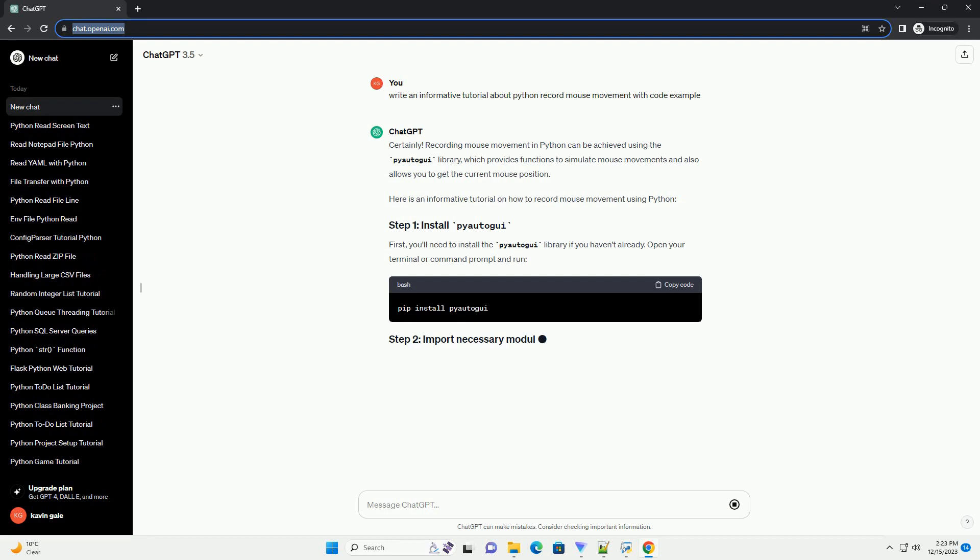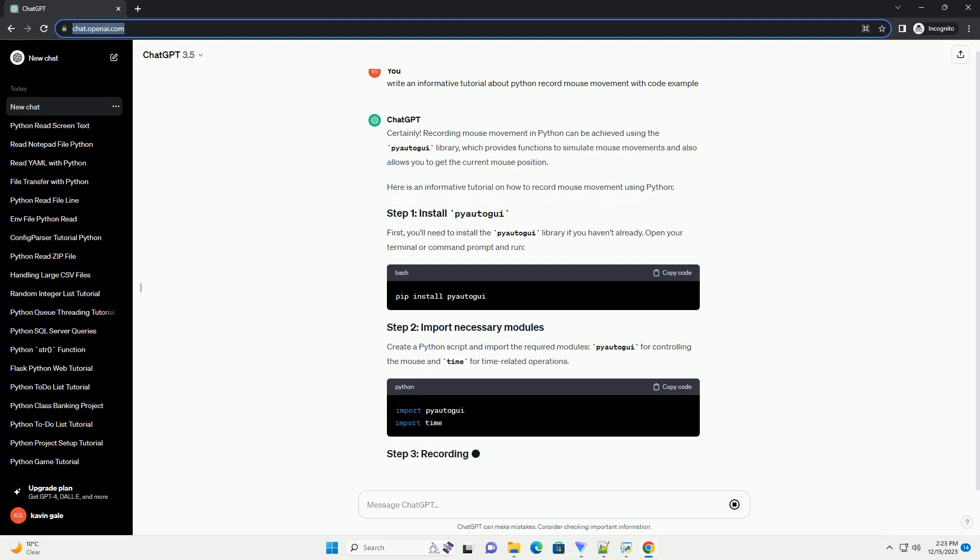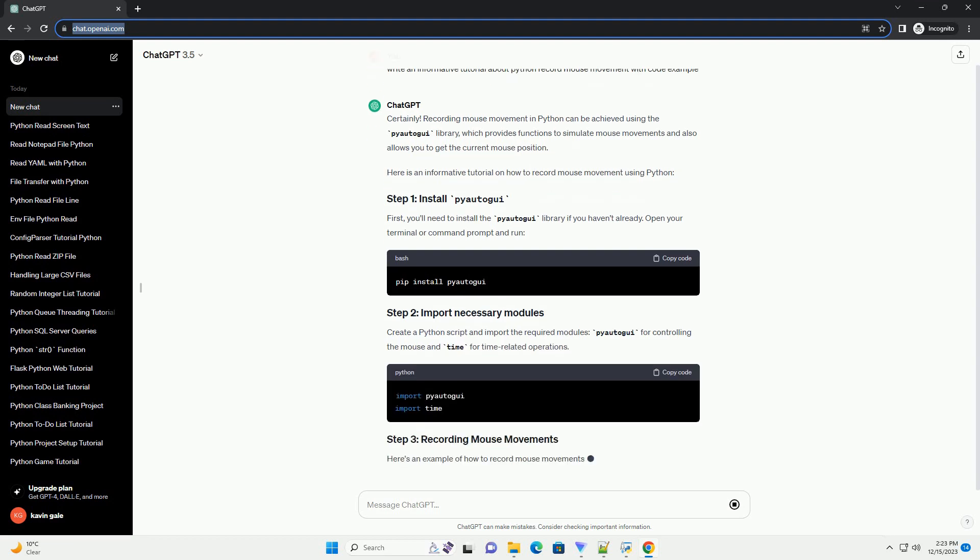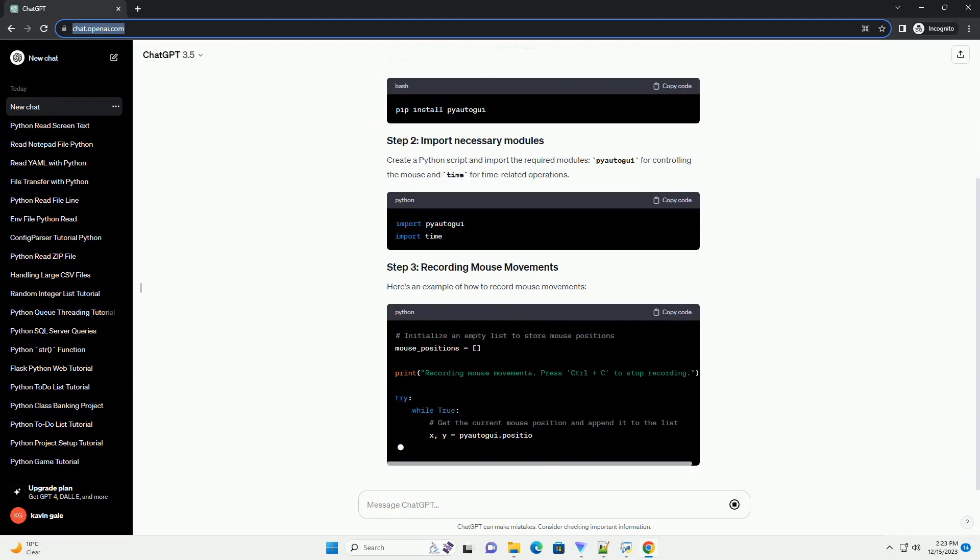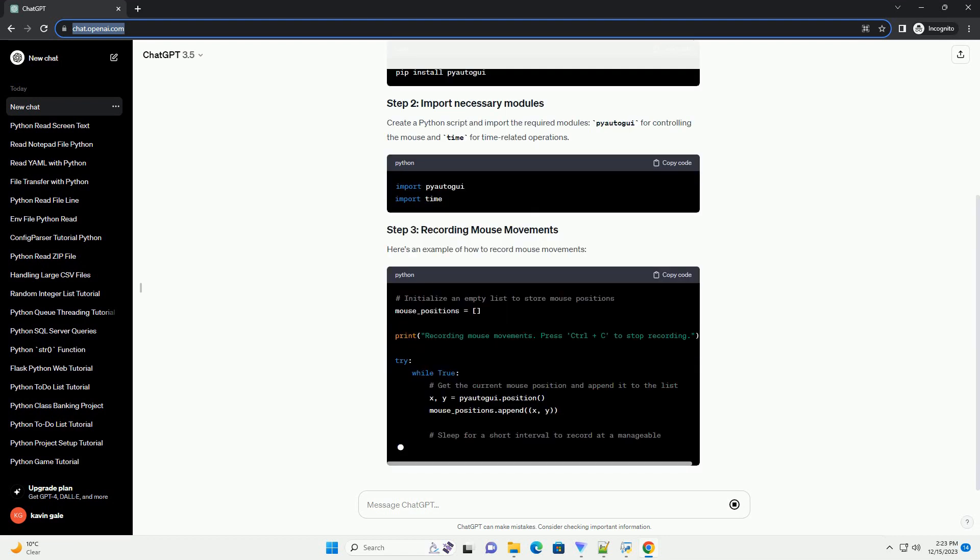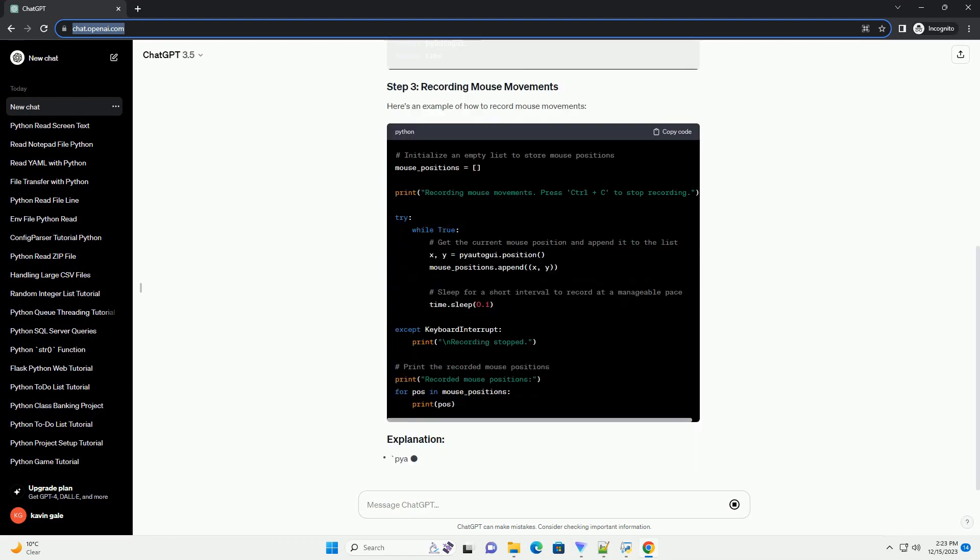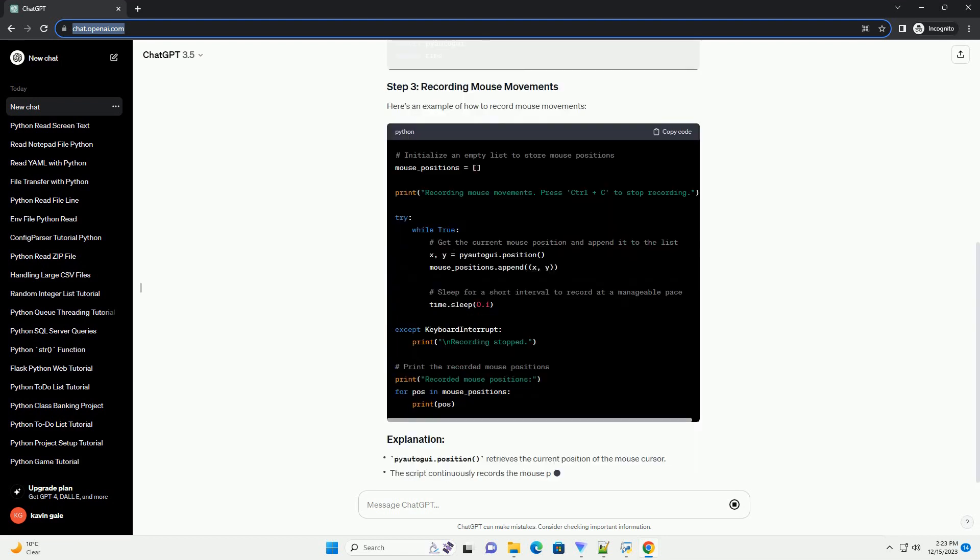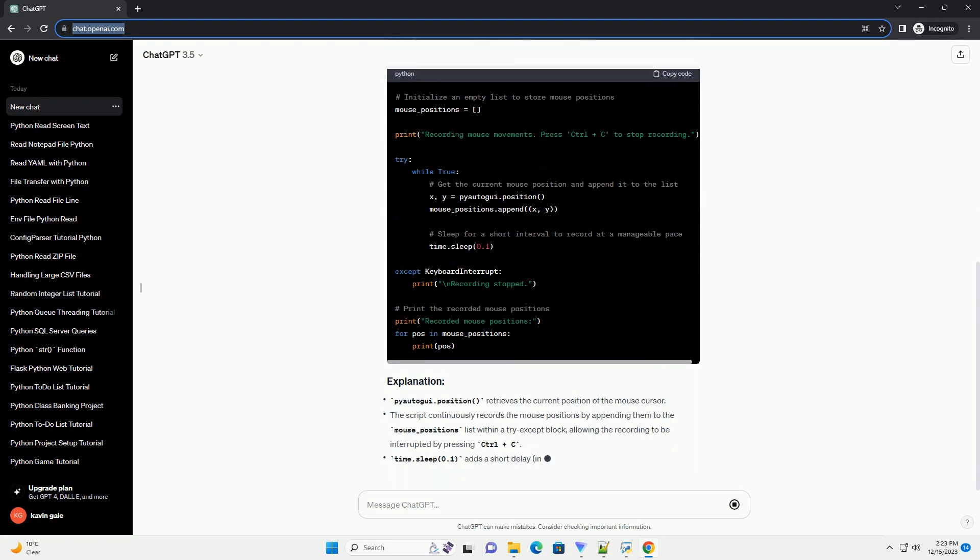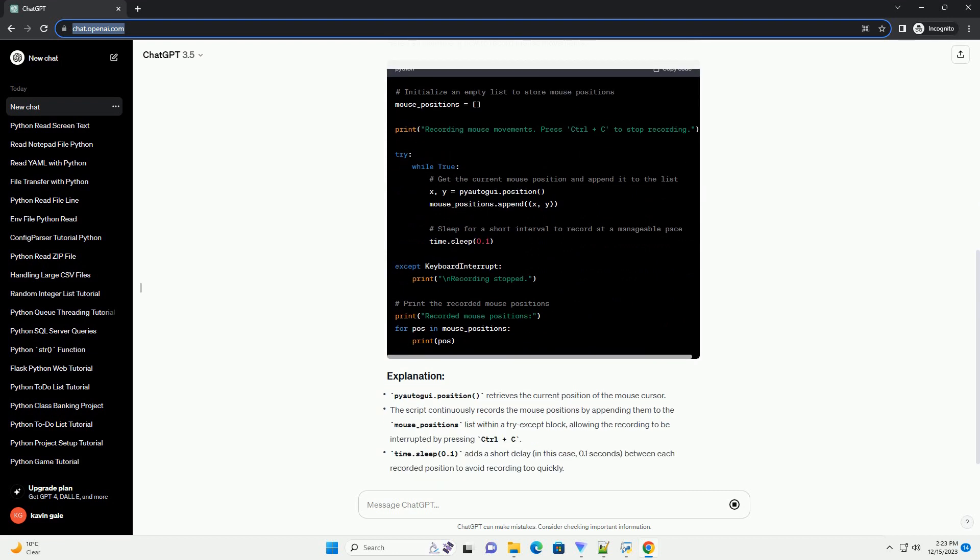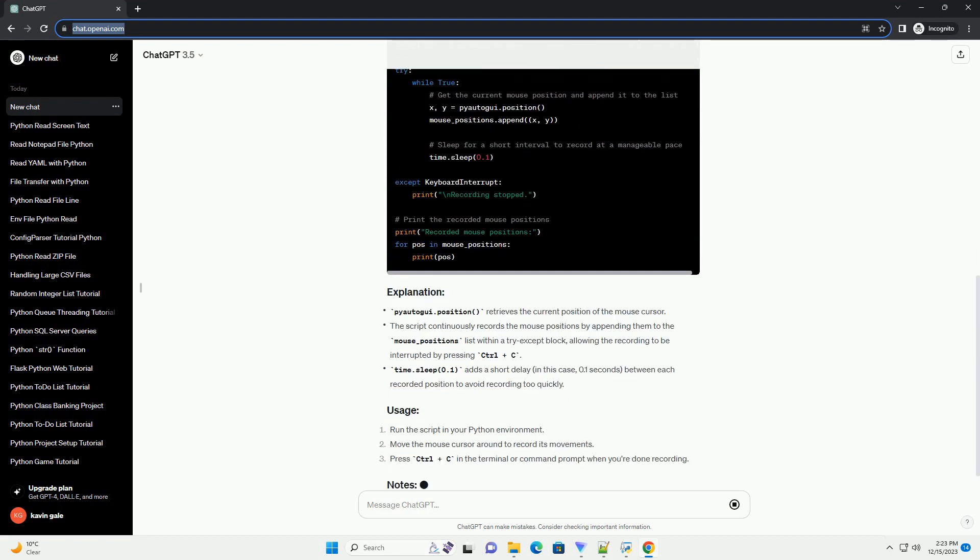Recording mouse movement in Python can be achieved using the PyAutoGUI library, which provides functions to simulate mouse movements and also allows you to get the current mouse position. Here is an informative tutorial on how to record mouse movement using Python.